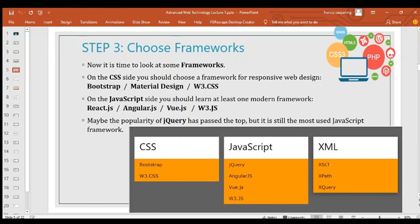After learning the basics of HTML, CSS, and JavaScript and digging deeper, it's time to choose a framework. On the CSS side, choose a framework for responsive web design like Bootstrap, Material Design, or W3.CSS. On the JavaScript side, learn at least one modern framework like React.js, Angular.js, Vue.js, or D3.js.